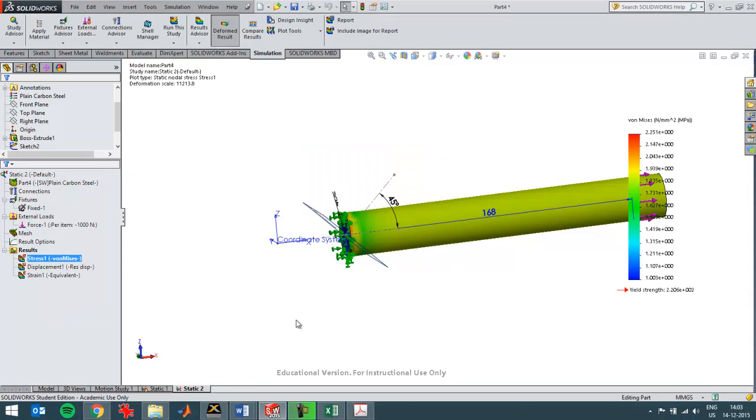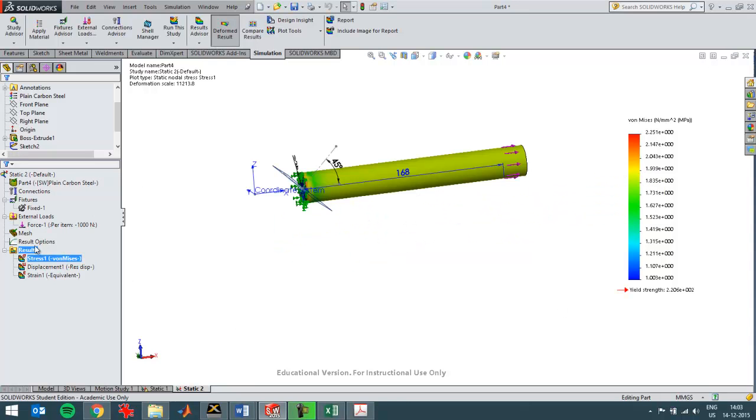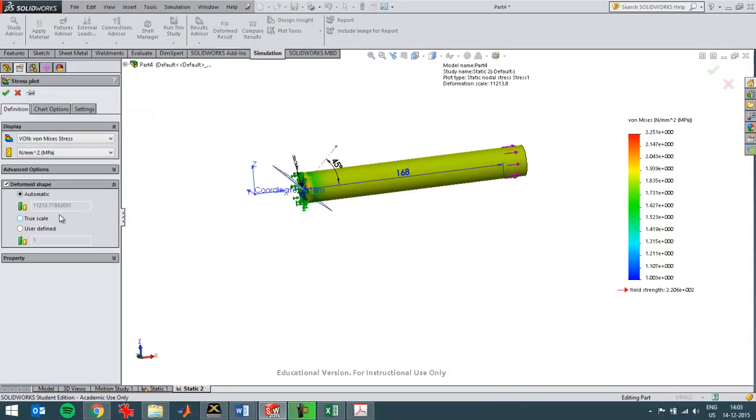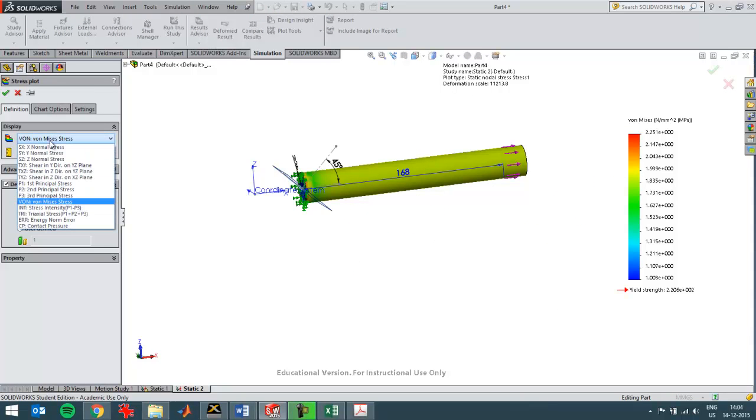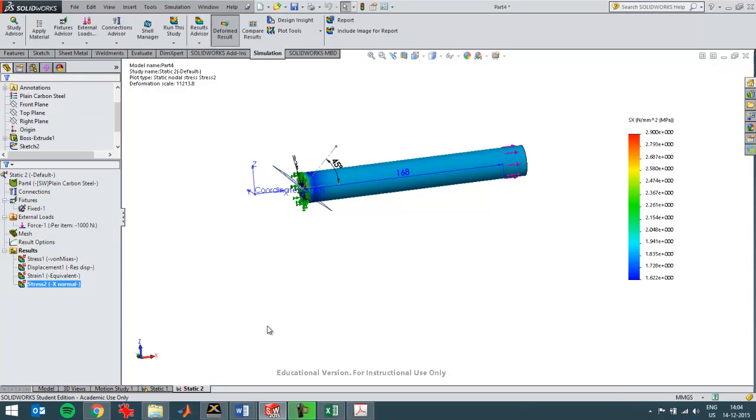Then I'll get the results. I want to have a look at the stress plot in the X direction. So I'll choose X over here, normal stress, like that.